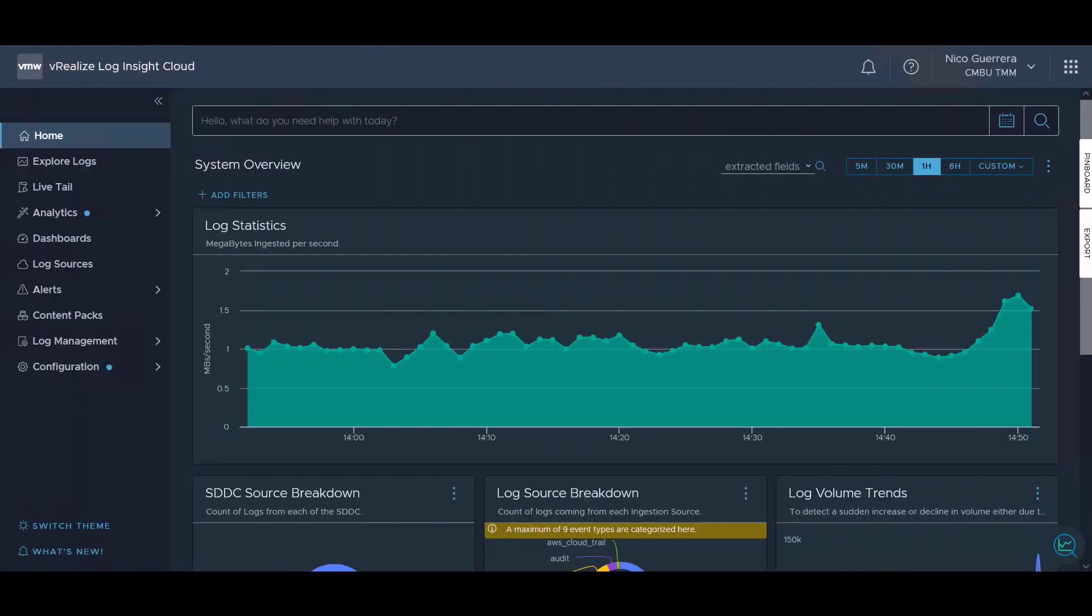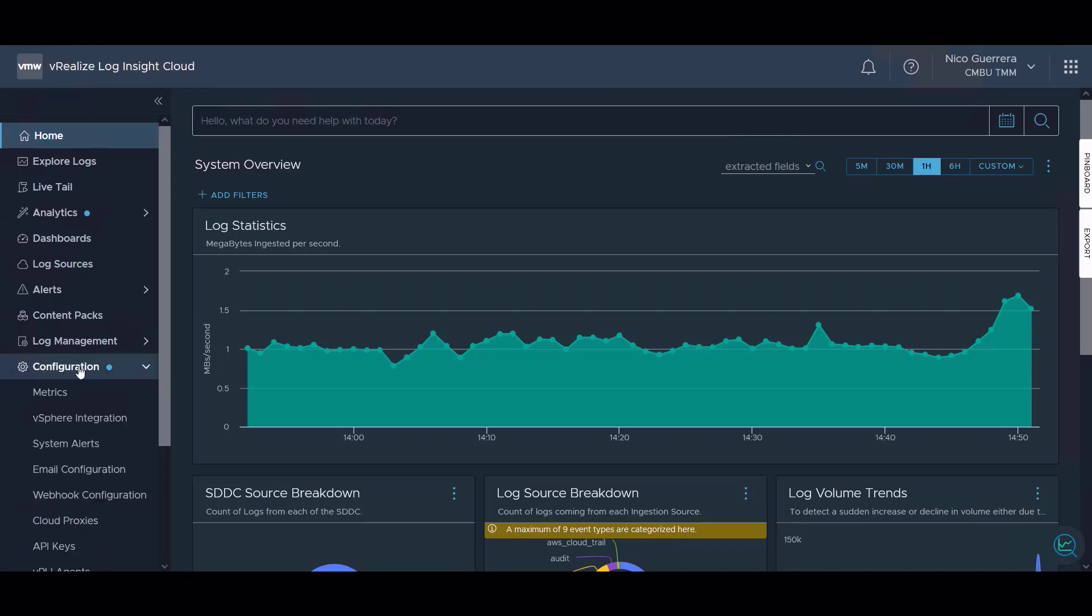Welcome everyone. In this video we're going to cover the rest of the Log Insight Cloud configuration options that weren't covered in my other videos. There are some important configuration options that all Log Insight Cloud admins need to understand to make full use of the product, including things like system alerts and usage metrics.